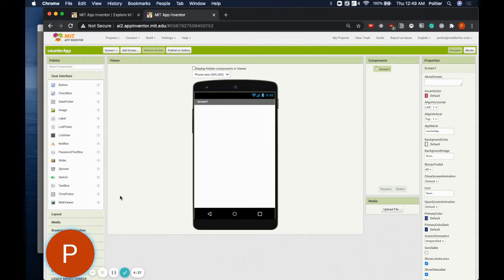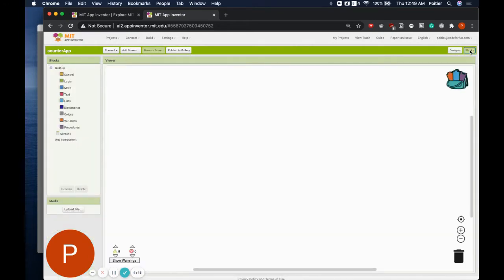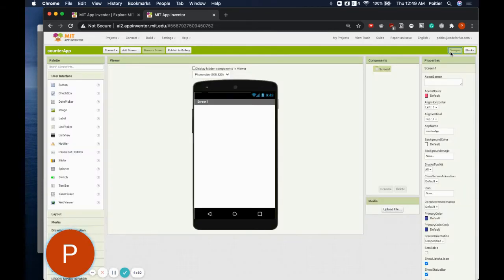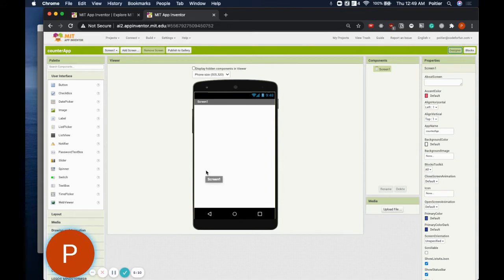There are two main interfaces in MIT App Inventor: the Designer Interface and the Blocks Interface. We can switch between the two using the button in the upper right-hand corner. The Designer Interface is where we specify how our application should look, while the Blocks Interface is where we define the behavior of our application. The preview screen in the middle starts blank, but we can drag components to build our user interface. Components are at the core of MIT App Inventor, and we can find them all in the left palette section.